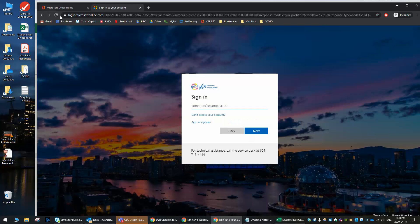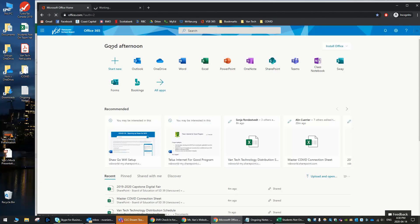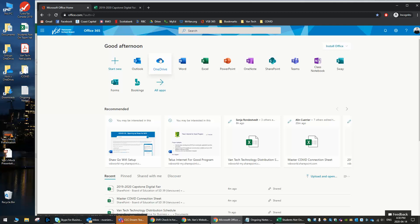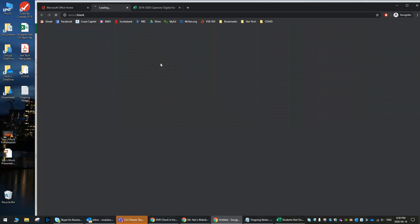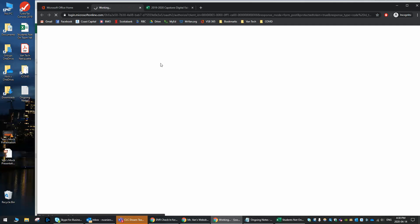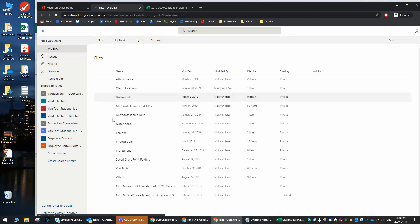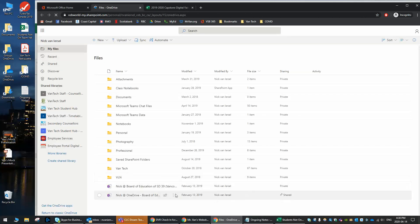And what you'll see is that you'll have access to OneDrive. Think of this as, well don't think of it, it is cloud storage. Just like you see with many other sites, including Apple, including Google. Google Drive is a perfect example. They're kind of the first ones who got into it.